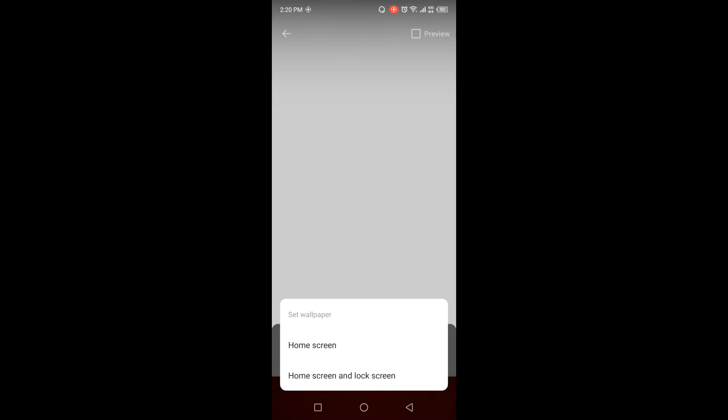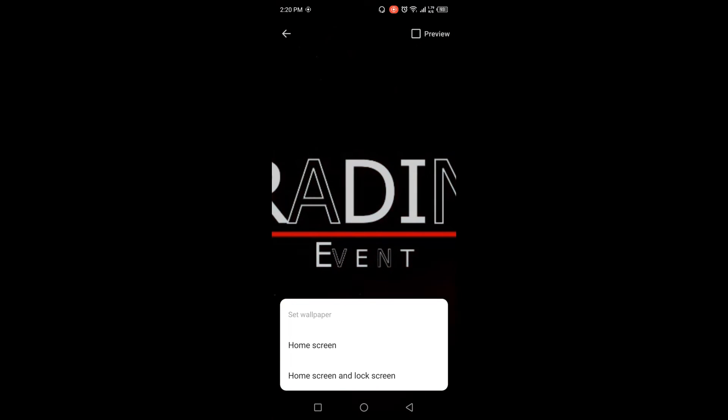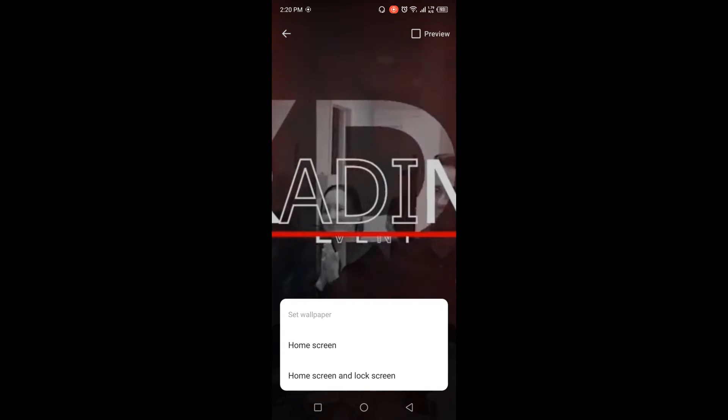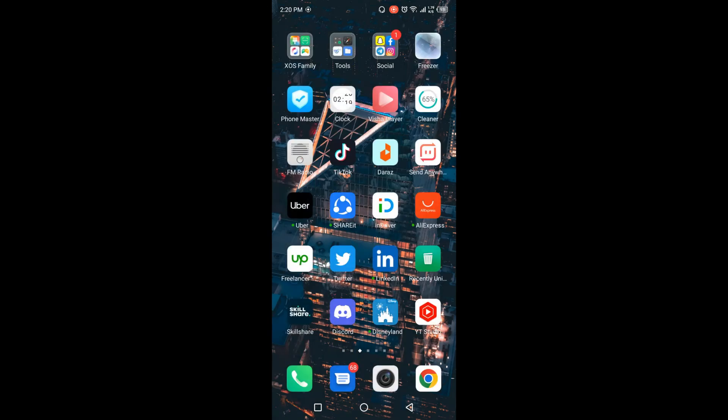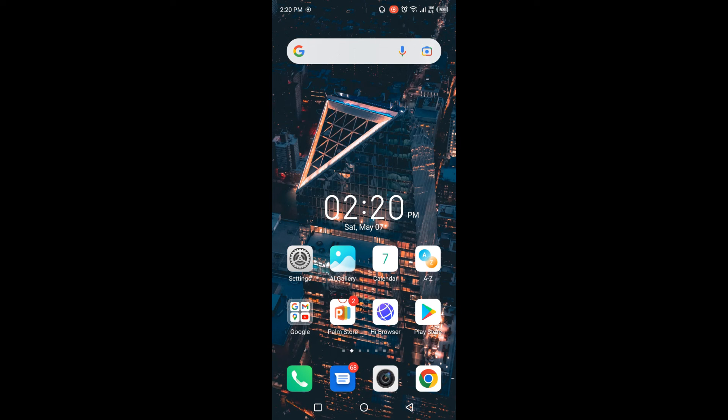Click on that. You can set as home screen or home screen and lock screen. You can choose according to your choice. Once you click on home screen, it will be shown here. So by following these steps you can easily set TikTok videos live wallpaper on Android.